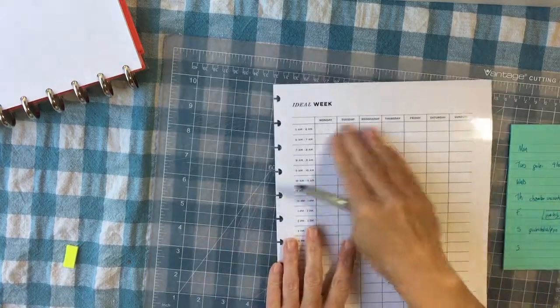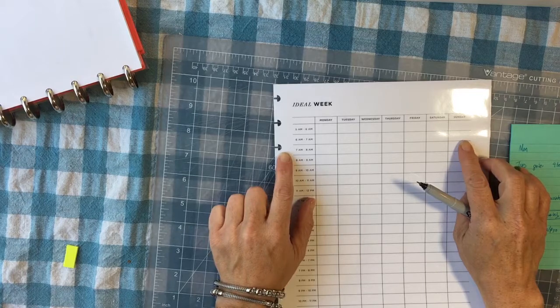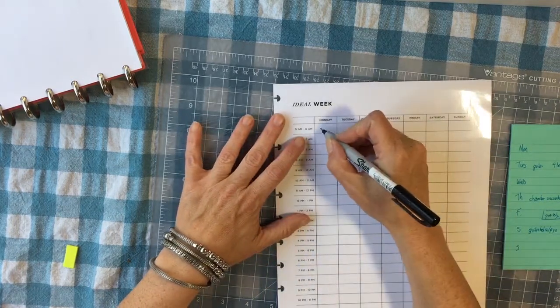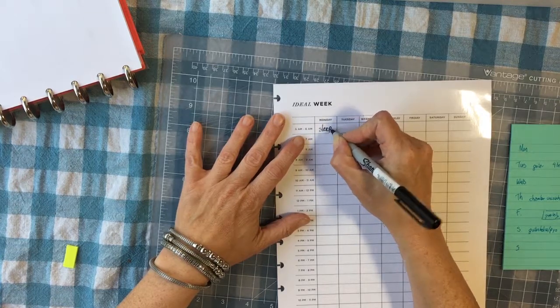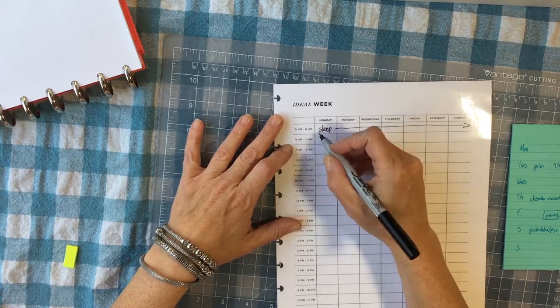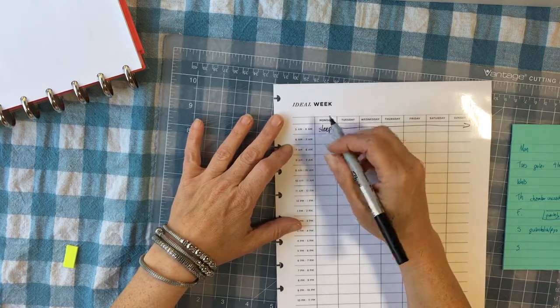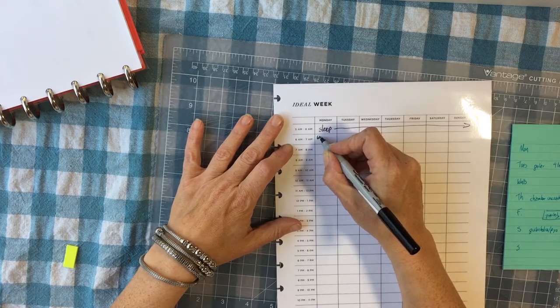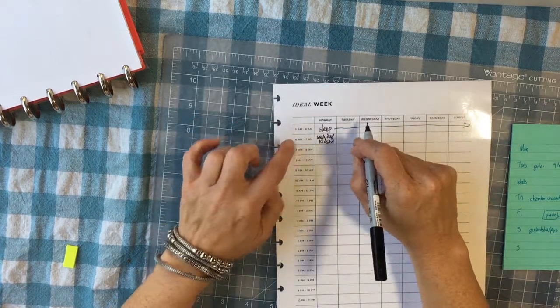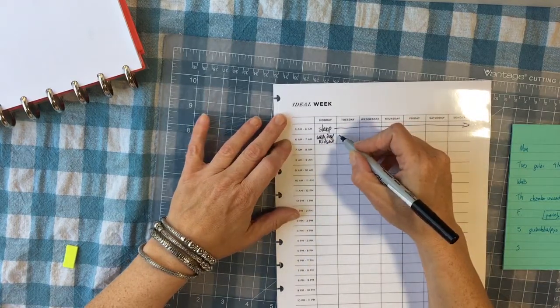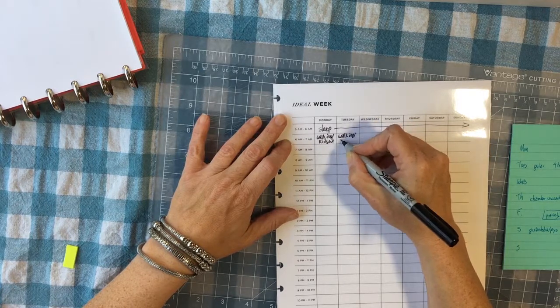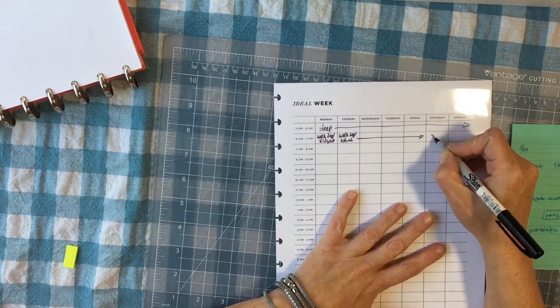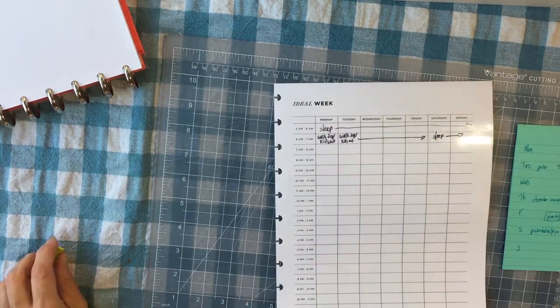So mornings have been a little hairy, not quite used to the new routine yet. So 5am to 6am I typically want to still be asleep, so I'm just going to write sleep in there. 6am to 7am, typically walk the dog and get the kids out. But I'm going to try bar on Mondays at that time. So I'm going to actually go ahead and transfer that over to here. Then I'm going to at least pretend that I could sleep until 7am on Sundays.